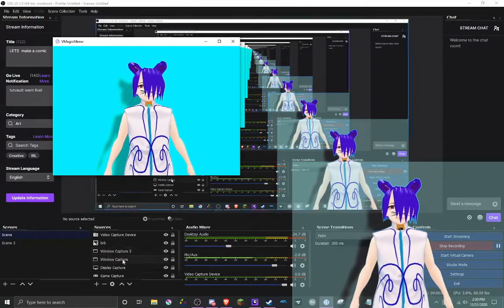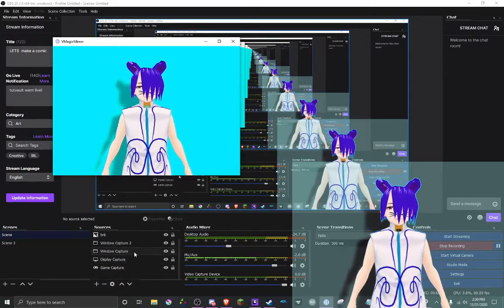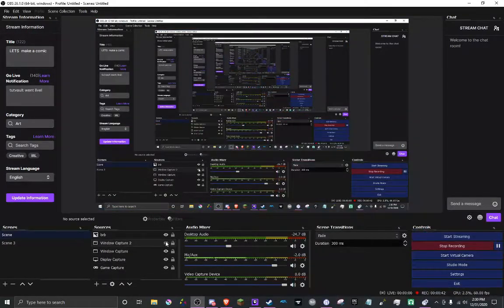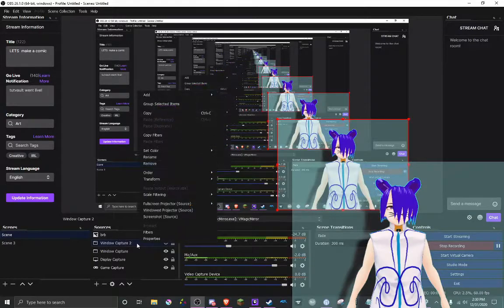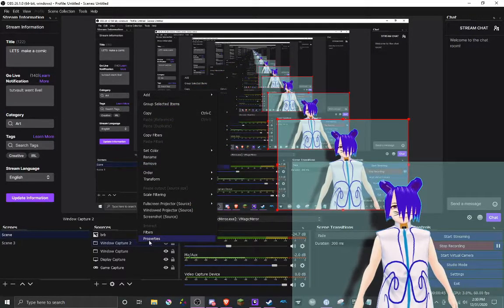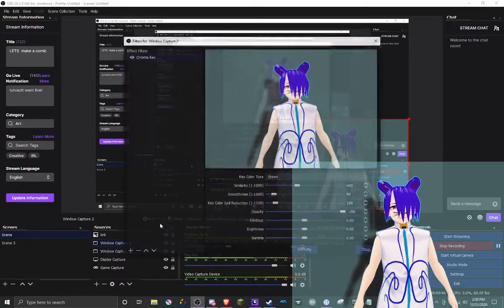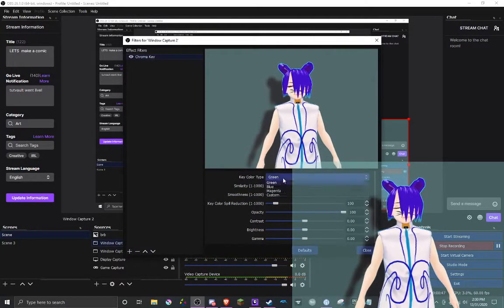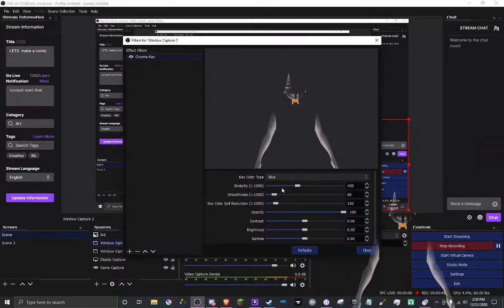you're going to want to go find the device that you use, go to its filters, and then change this to blue.